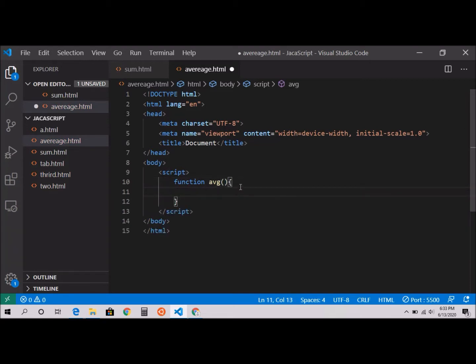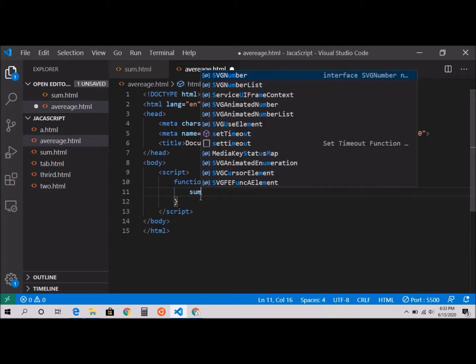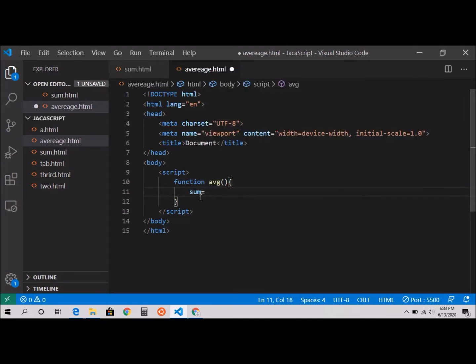Inside I'm going to declare my sum equal to zero because I need that sum.